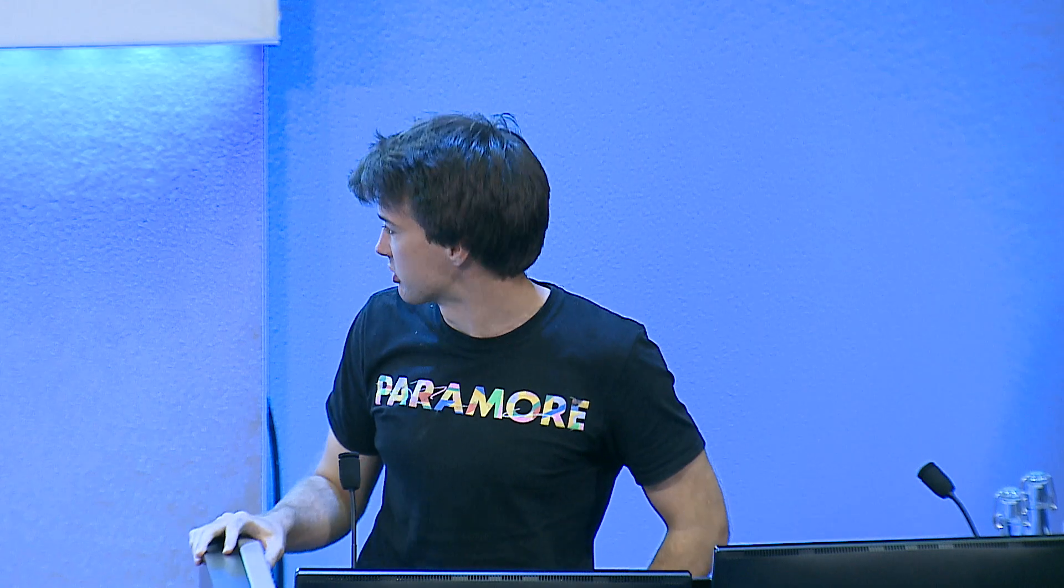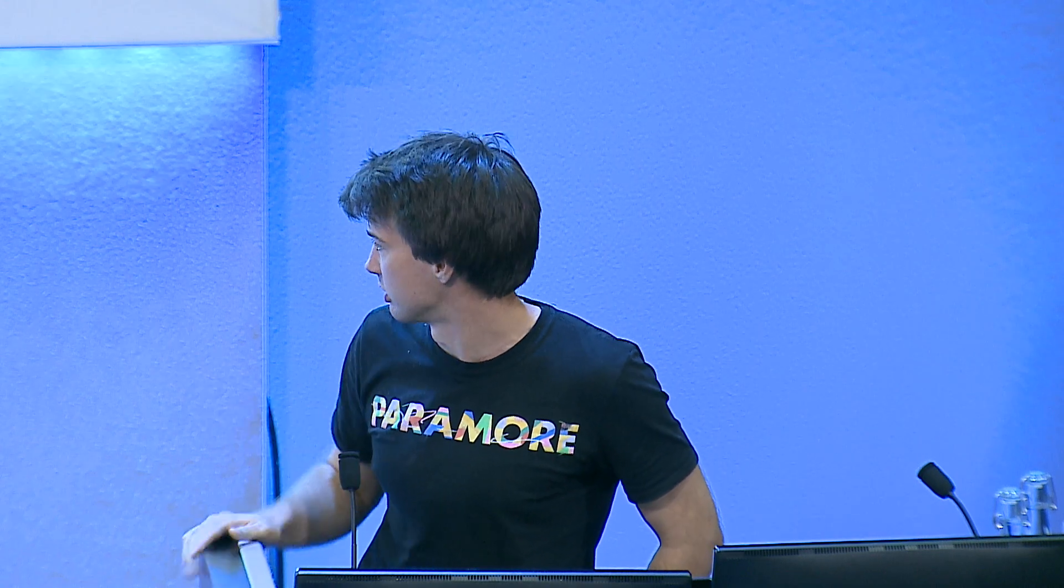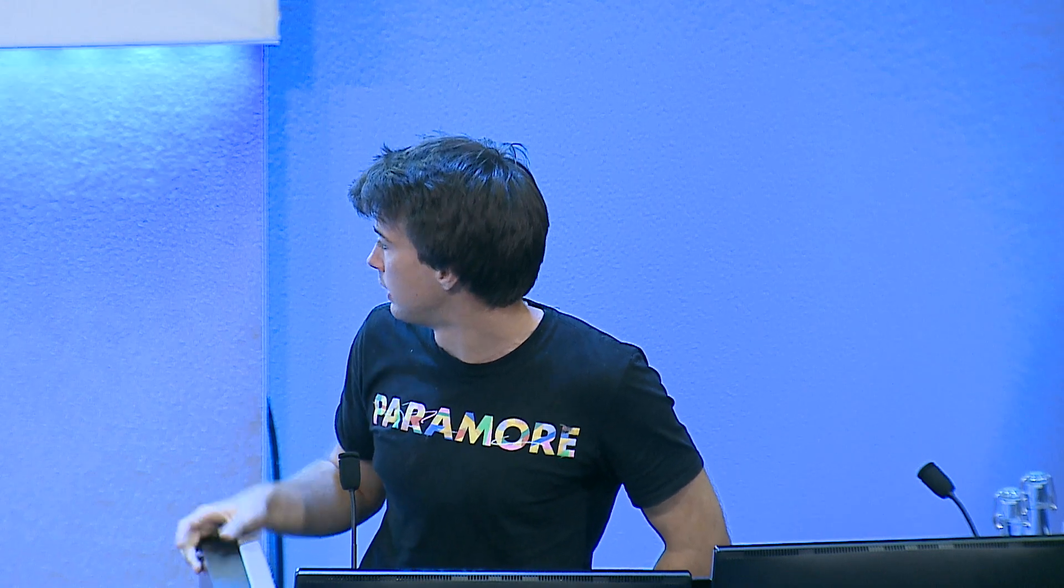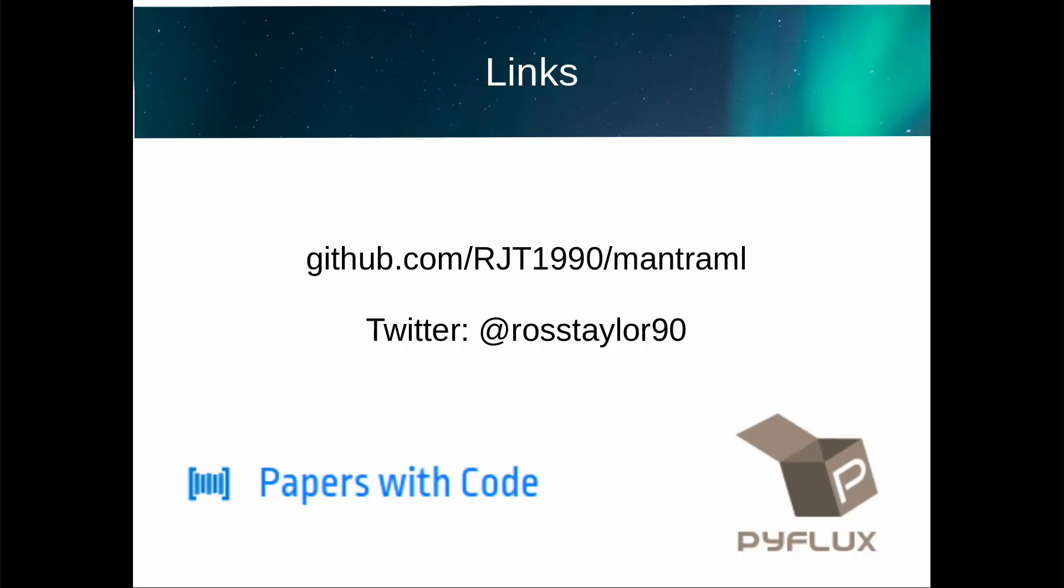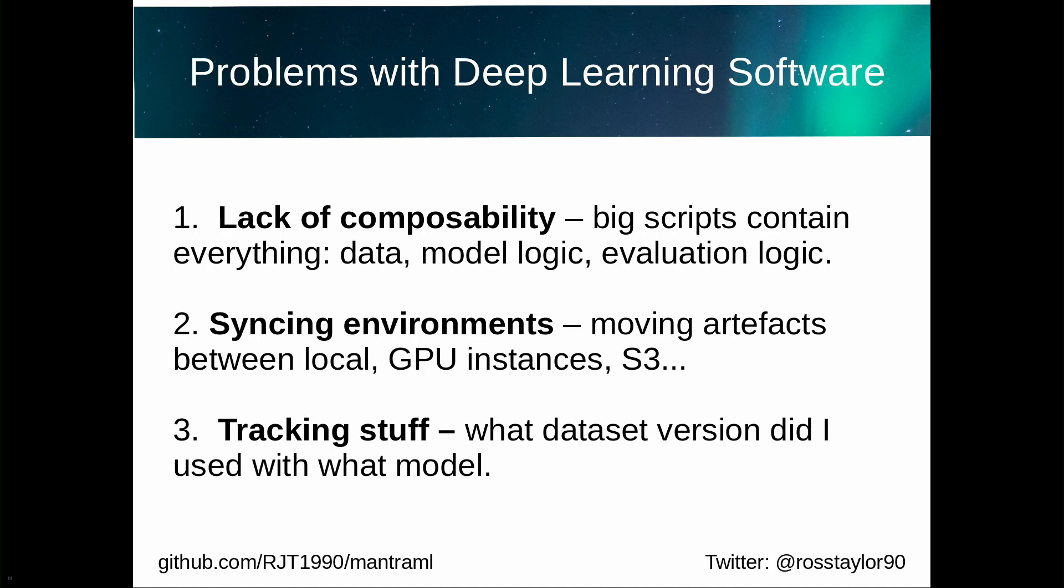You may remember me from such things as PyFlux two years ago. And recently with Rob, we made papers with code. It's like an ML site where you can see the latest trending papers. Anyway, I'll get started. Three problems with deep learning software or repos, whatever you want to call it.